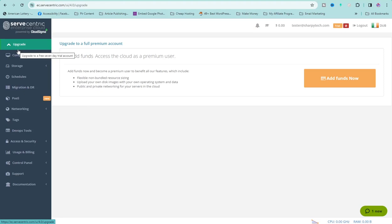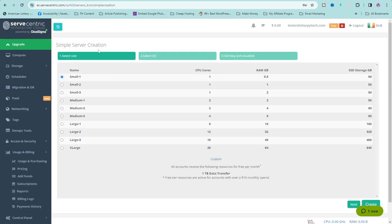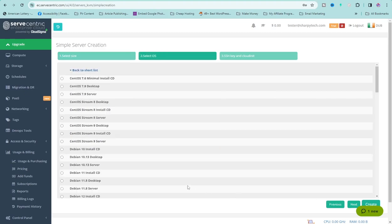So that is how you can get a free VPS server without any credit card. Now you can install any operating system on it. Click on Compute, then click on Wizard. Select the size of resources keeping in mind the free trial limits. I'm going to use Small 3, which has one core, 2 GB of RAM, and 50 GB of SSD storage. Click on Create.